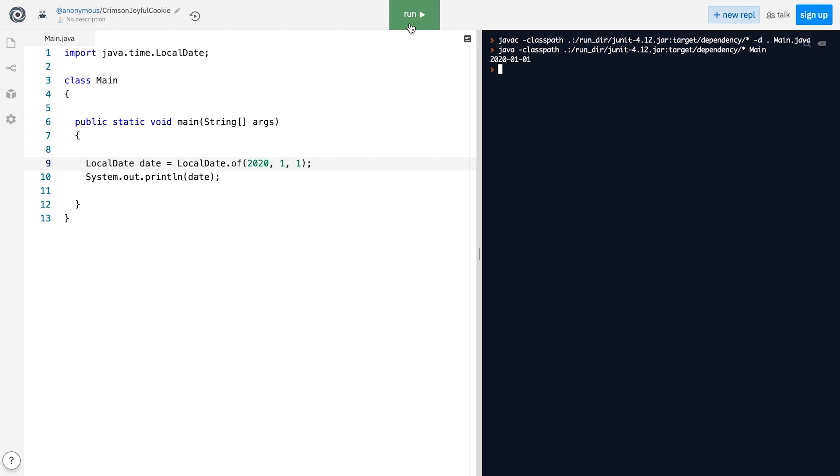Similarly to the Calendar class, we can get individual components of the LocalDate instance, but in a sort of more user-friendly way.